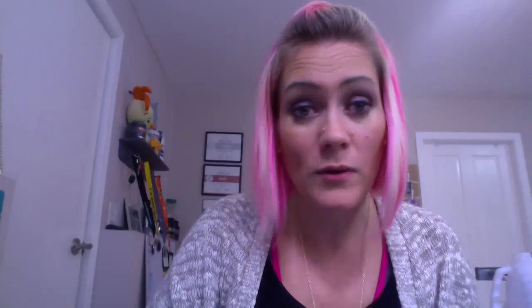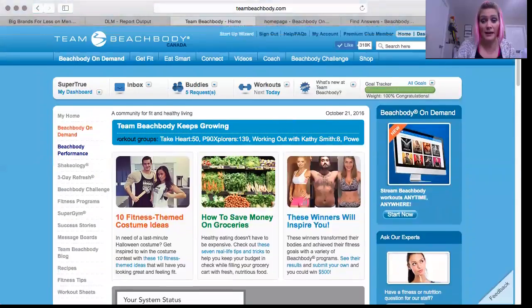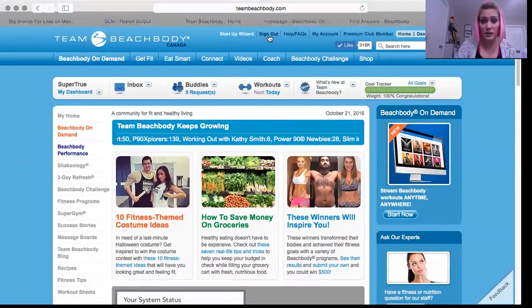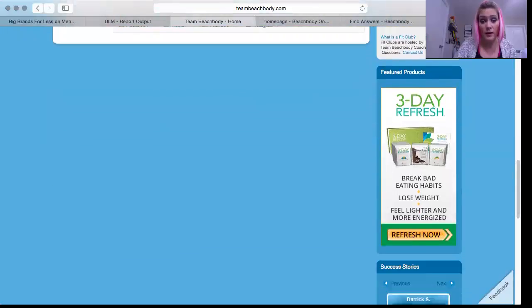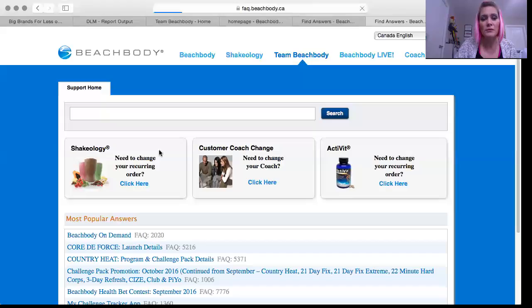If you want to cancel, then what you need to do is go to www.teambeachbody.com and sign in to your account. It would have said sign in here, and then you're going to scroll all the way down to Help FAQs.